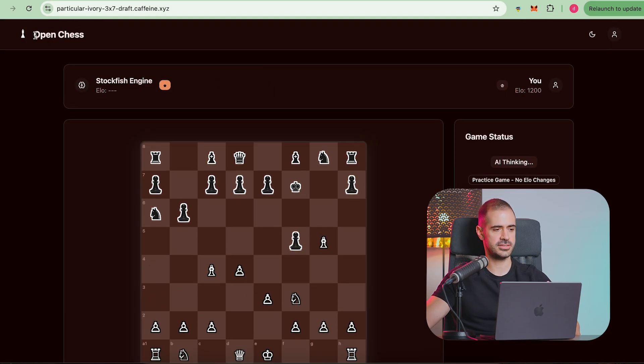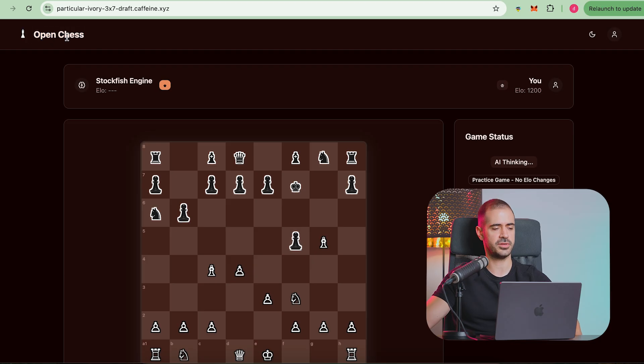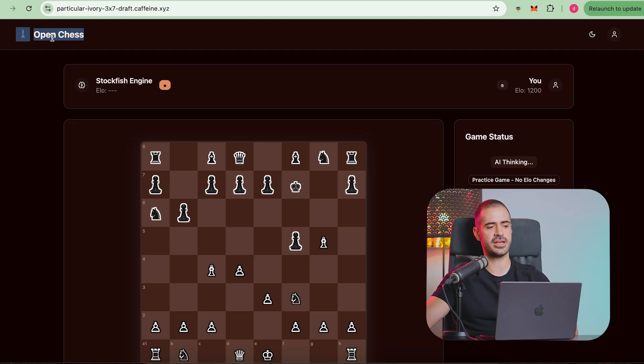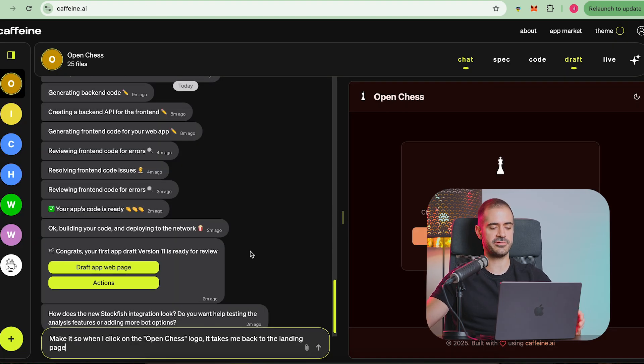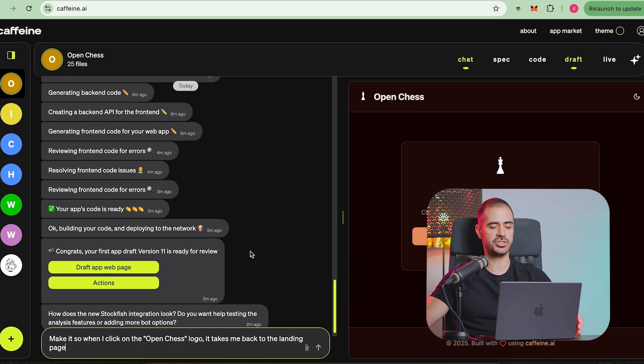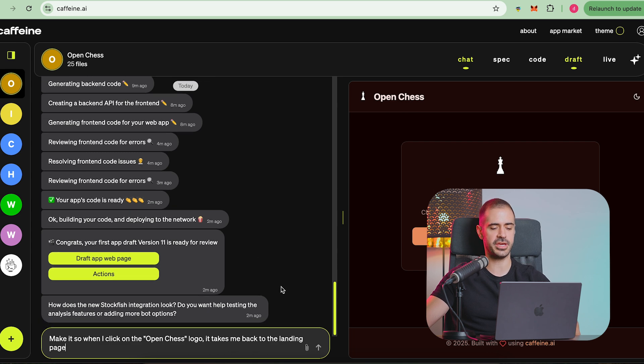What I want to do next is I just want to do a few minor improvements where if I click here on the logo it will actually take me back to the landing page. I'm going to say to Caffeine AI make it so when I click on the open chess logo it takes me back to the landing page. Actually just got a brilliant idea for what I can do with Caffeine.